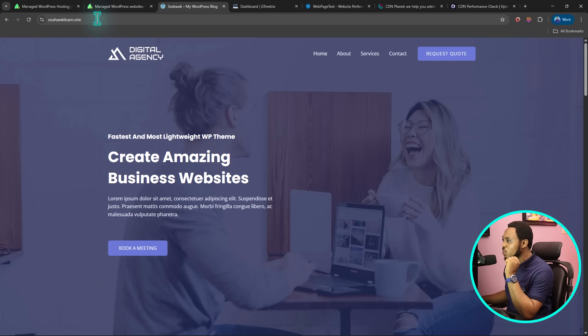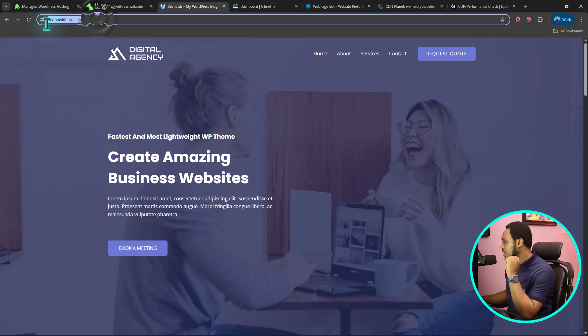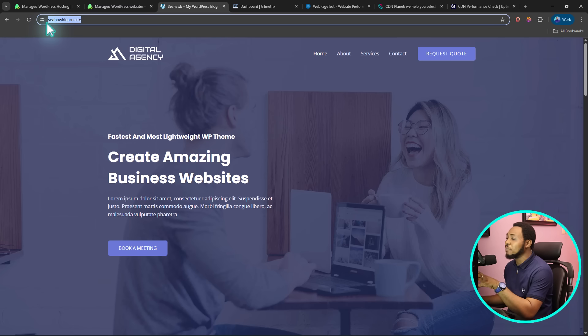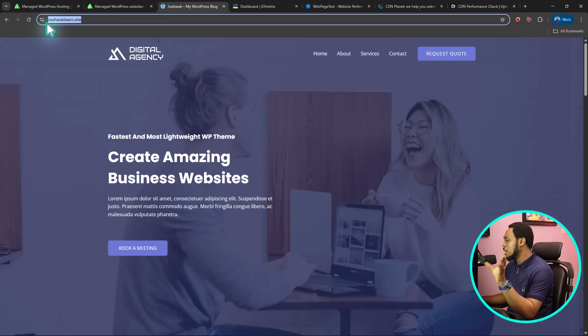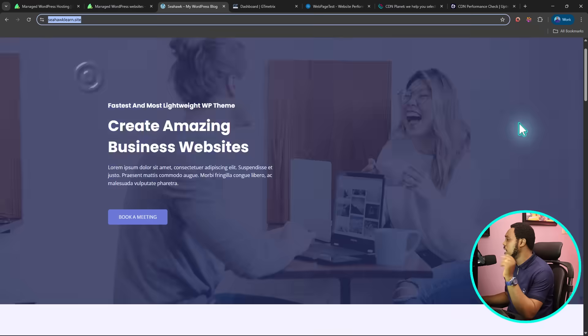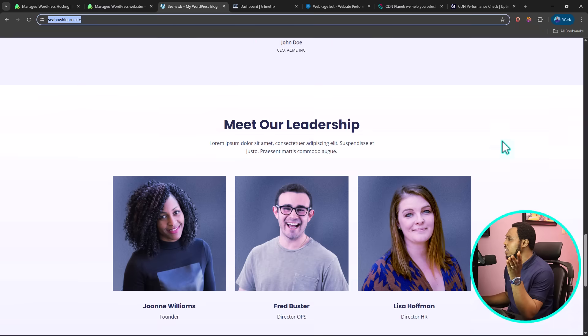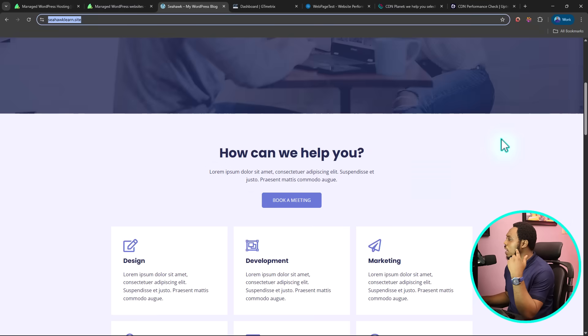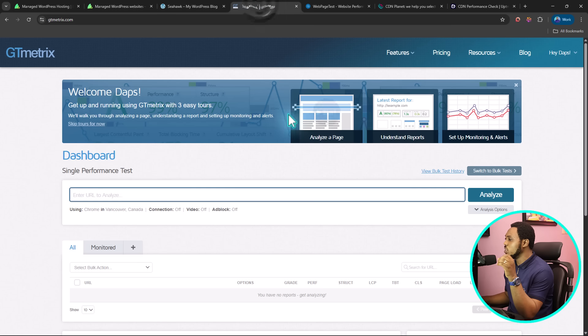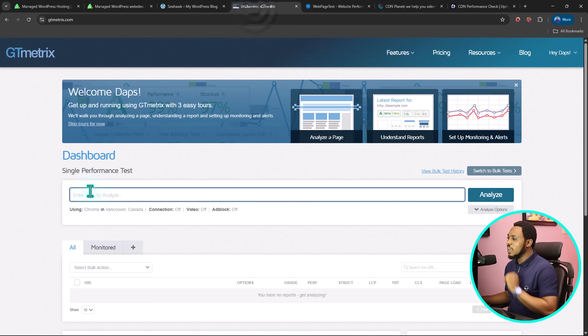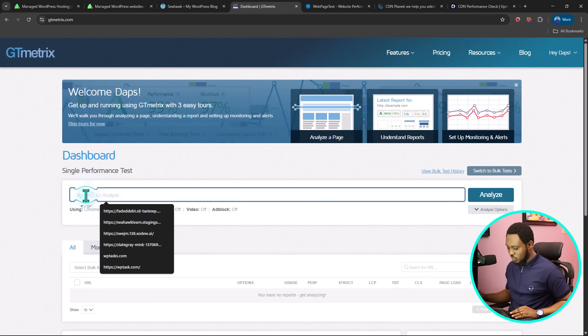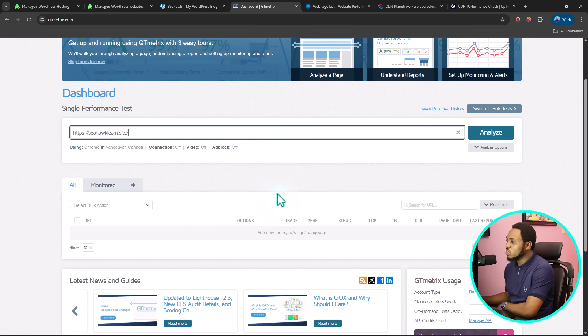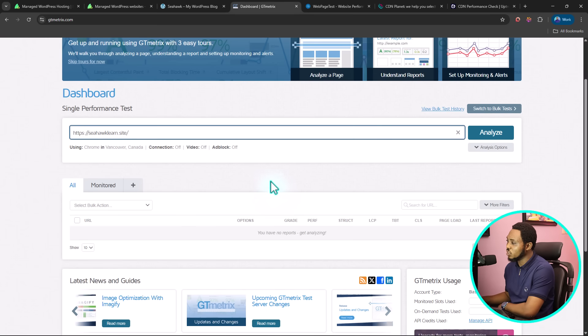A random website here is Seahawk learn. I'm going to be using this. I've added this to managed hosting that offers an enterprise content delivery network with Cloudflare. For this right now, let's just work with this random website. You can see it beautifully loading here. Let's use two tools to check this. The first one is GTmetrix and the second one is web page test.